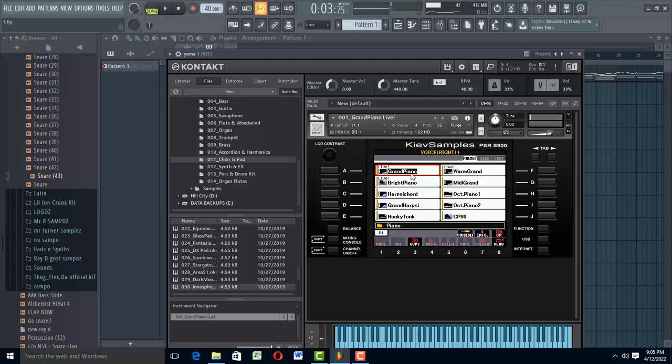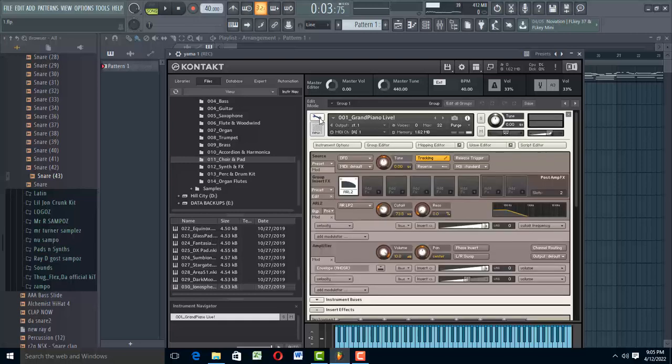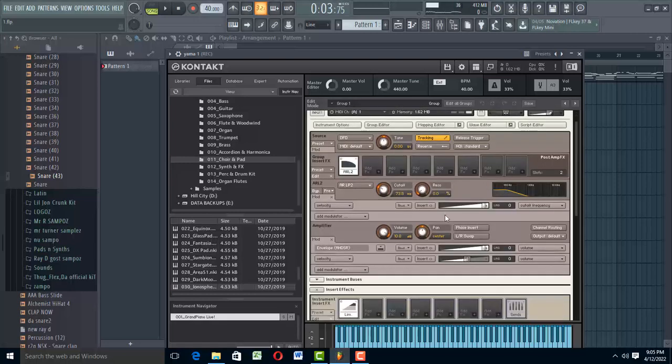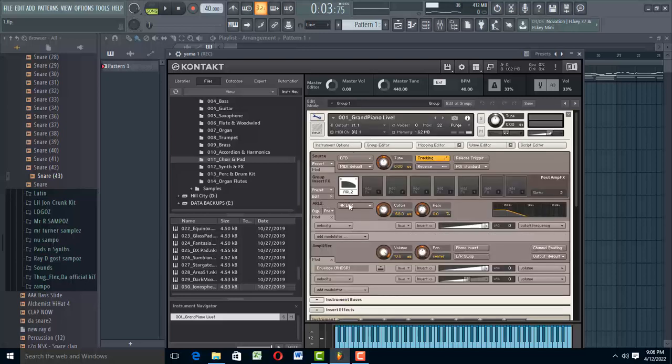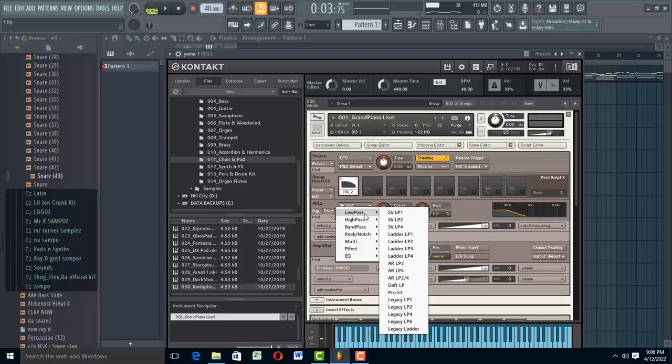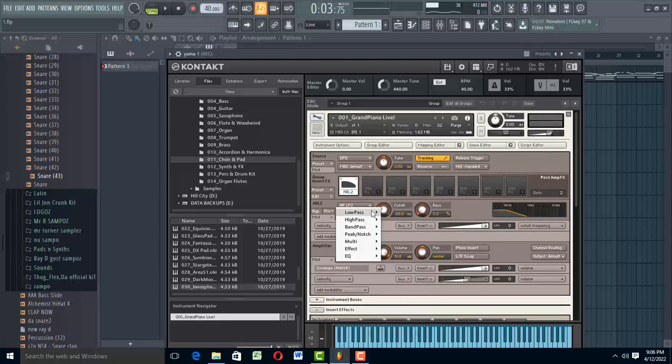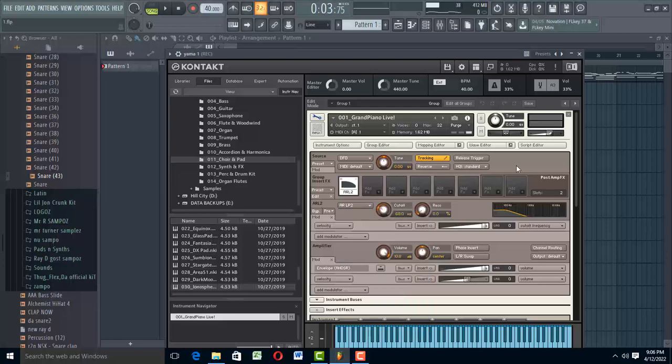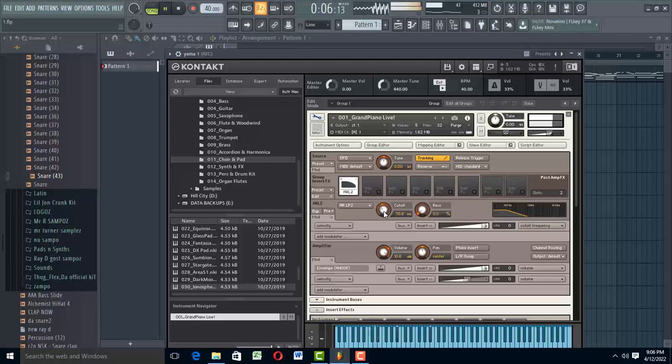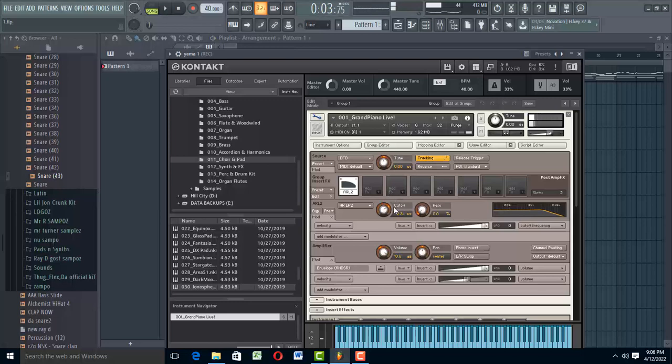Now, to bring out that heaviness, all you got to do is come to the settings, click on it and then come all the way to ARL2. Click on this and then come to low pass and then come to this one, SVLP2. And then if you want to increase it a little bit, you want it to be more heavier and more realistic, just come to cutoff and take it to maybe 70.8 Hz somewhere there.